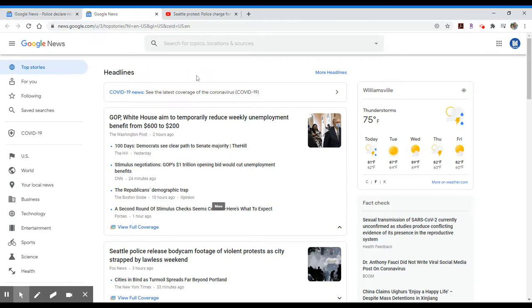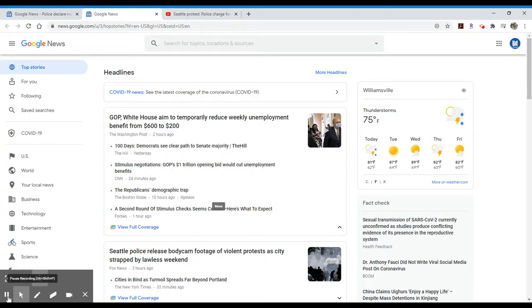I would use the library databases for those. But that is a little precursor of how you can search Google News. And if you have any questions, don't hesitate to reach out to your librarians. We're more than happy to help. Take care.